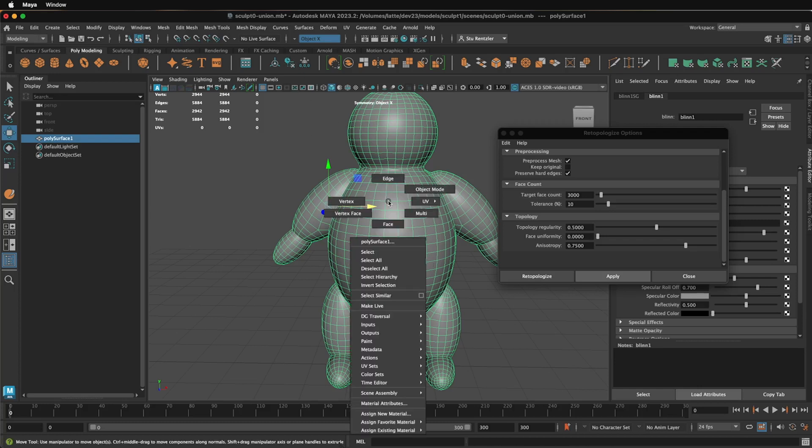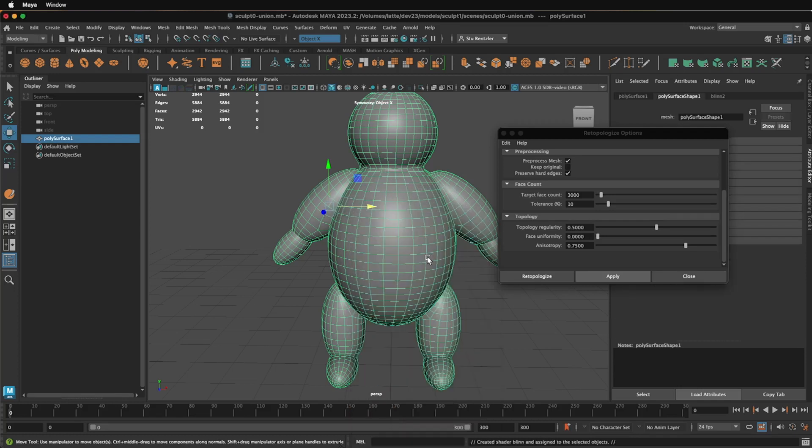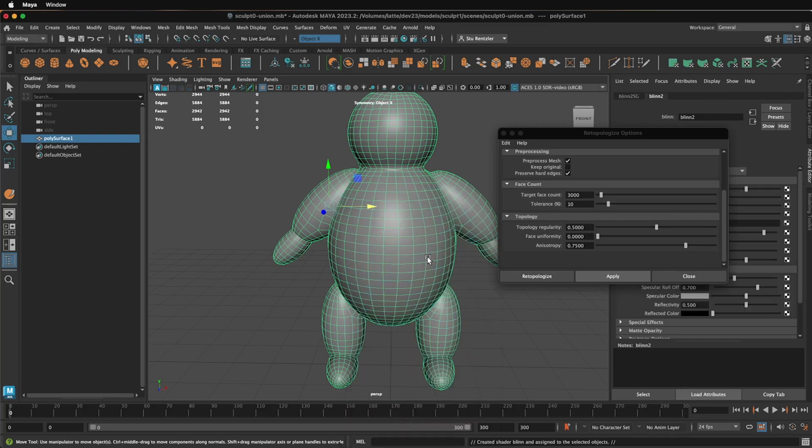This way, when I do operation, you can see it's going to happen a lot quicker. This time I'm assigning a new material, and I'll click on Blinn. Instantly, that process happens. The retopologization is live in your history stack until you Edit Delete by Type History, which I highly recommend.